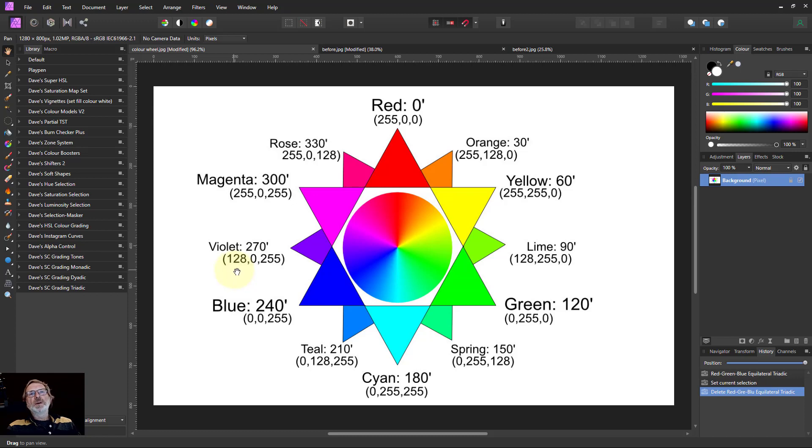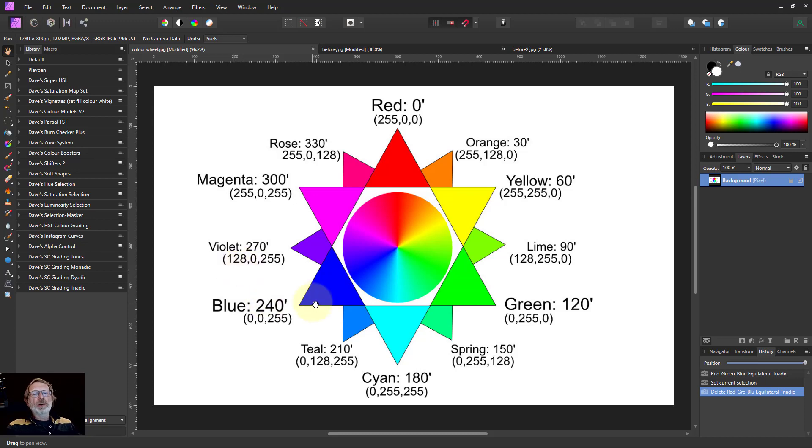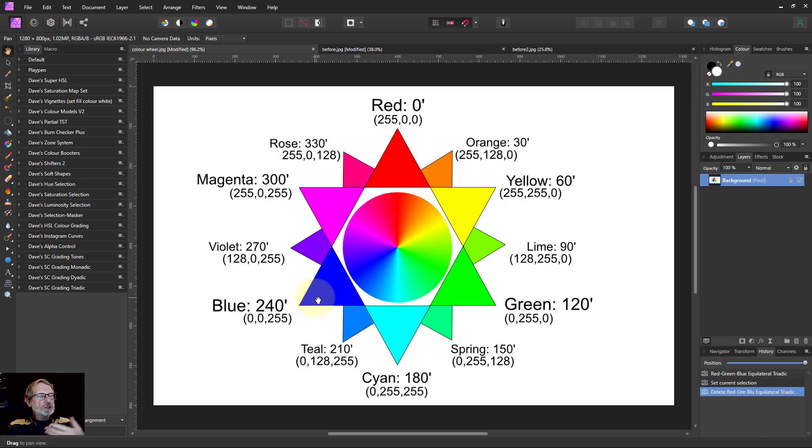Hello and welcome to In Affinity. We're continuing now with free macros and this time it's more grading macros, continuing the series where I've given away macros before.